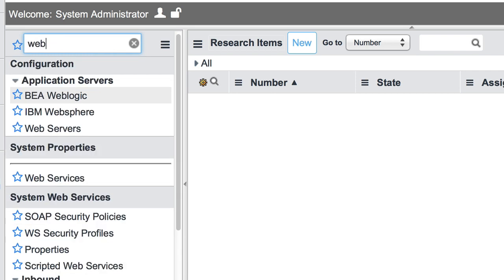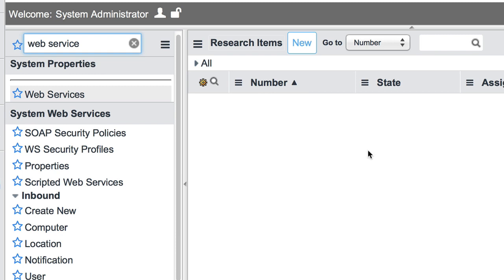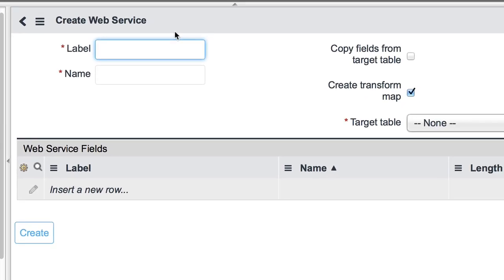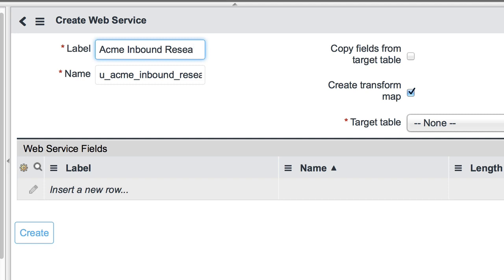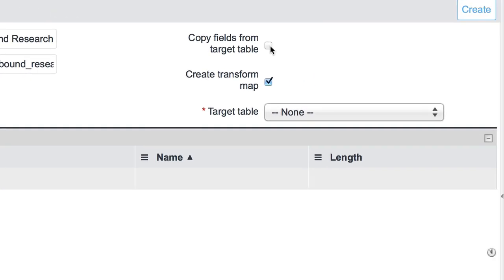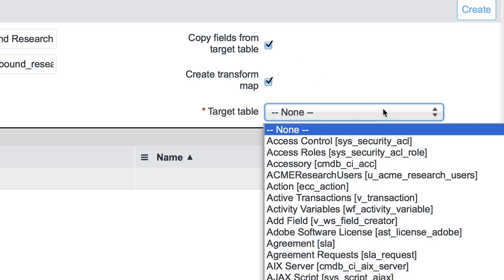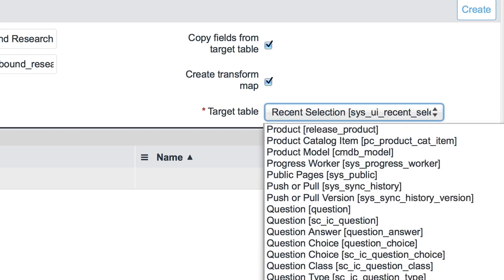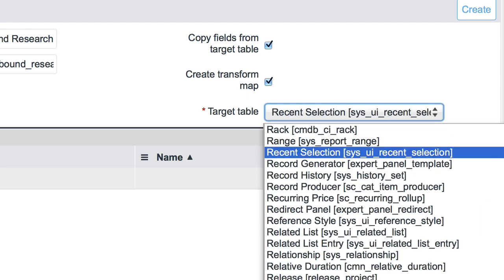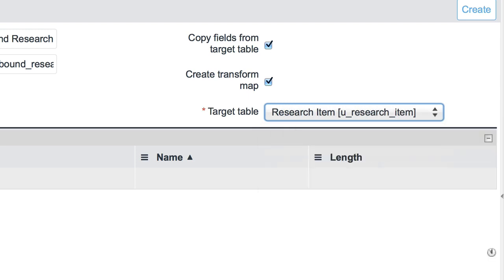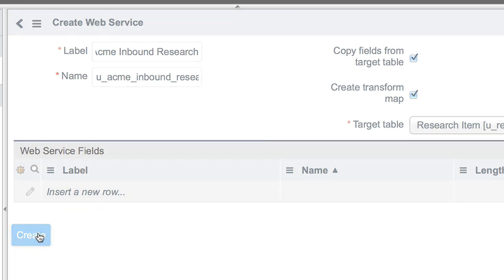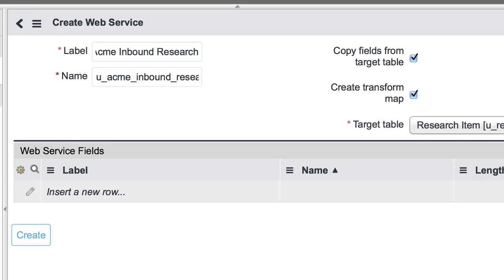So to do this, I'm going to create a new web service, and we're going to label this ACME Inbound Research. A couple things to note here: I'm going to select the 'Copy fields from target table' option and pick Research Item, which is my target table, if I can spell it correctly. From here, I'm going to click Create, which will create my import set table, which we named ACME Inbound Research. So this is essentially a web service interface that you're creating for this staging table that you're going to be working with, is that right? Correct, this will end up becoming the endpoint of our web service.